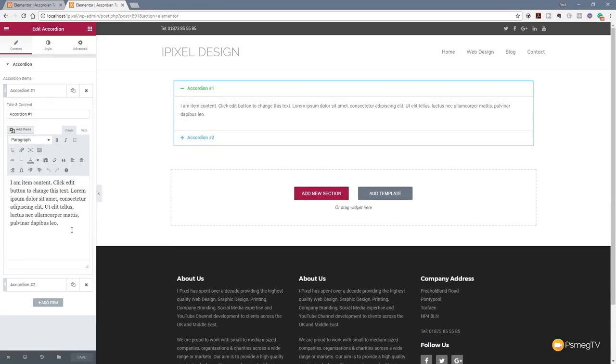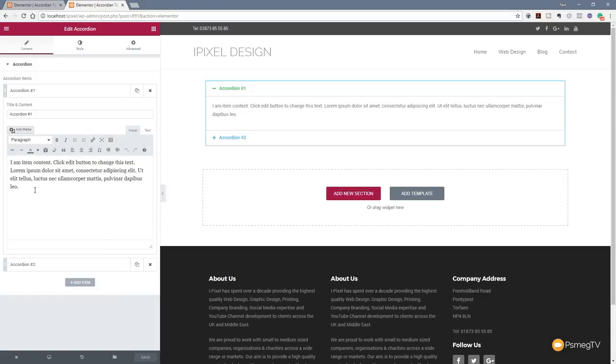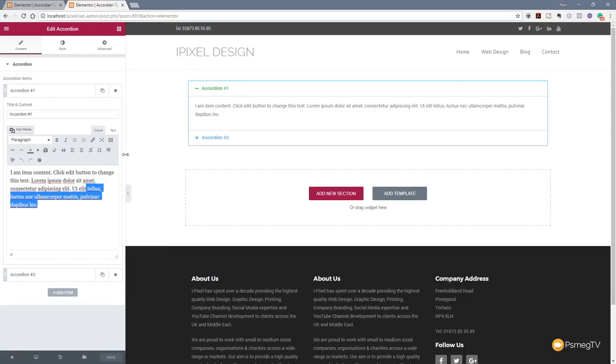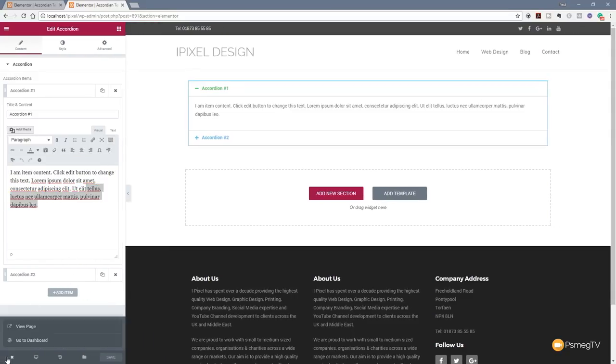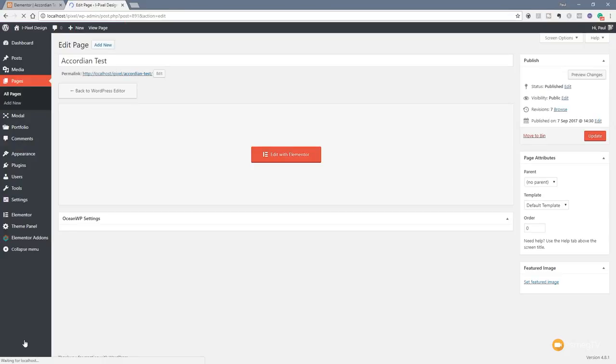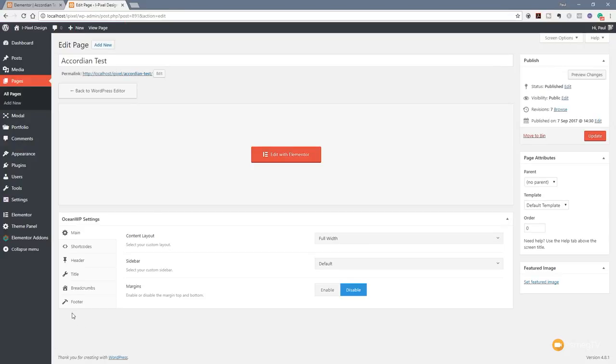If you open up any of these accordion sections, you can see all we can really do is work with the normal text editor. Yes, we can drop some media in there, we can get a little bit creative, but it's still quite restrictive. So we can go beyond that. Once you've saved that, let's just jump back out of this and go back to our dashboard.